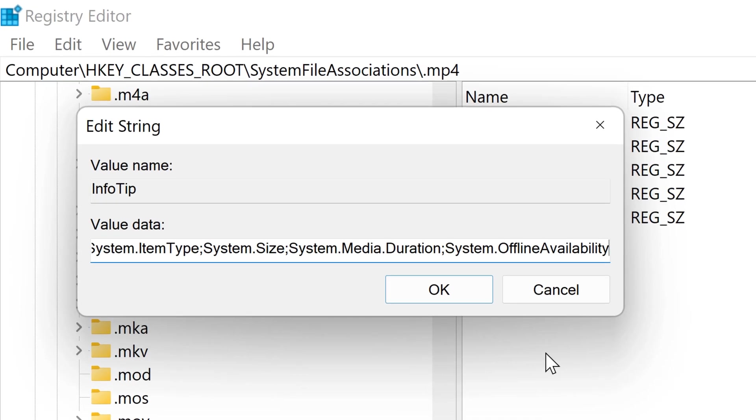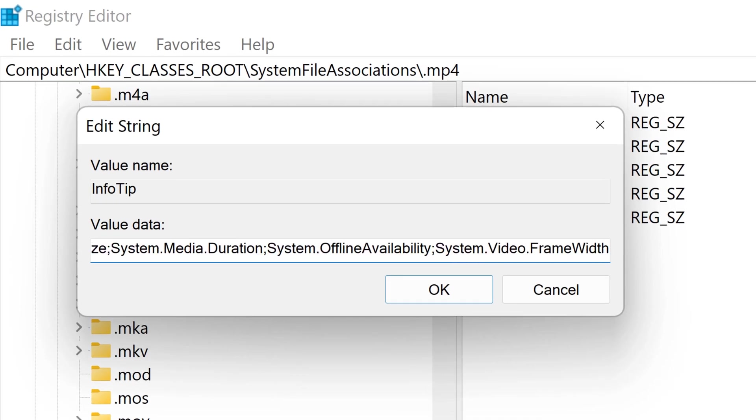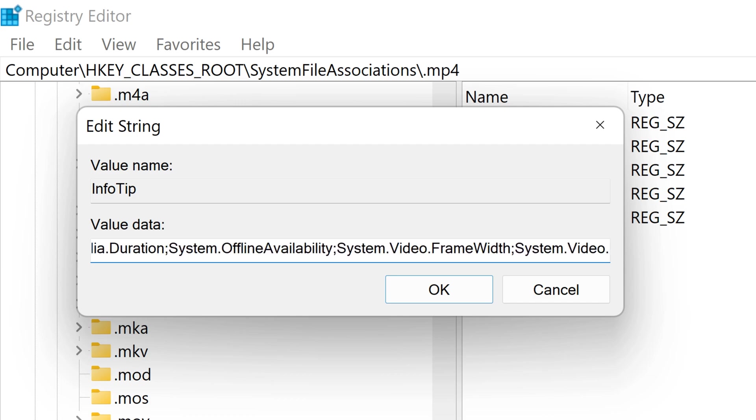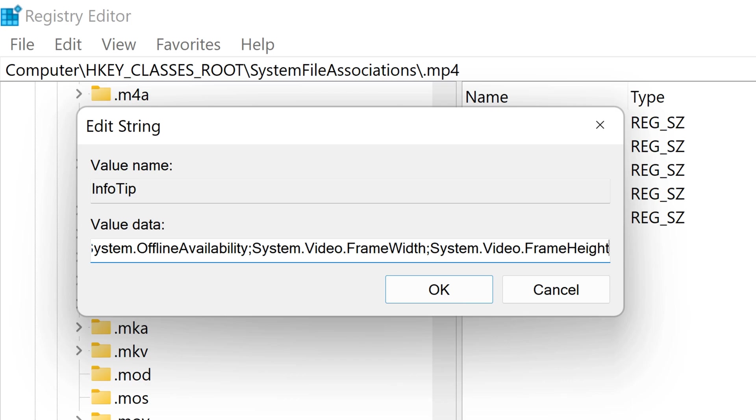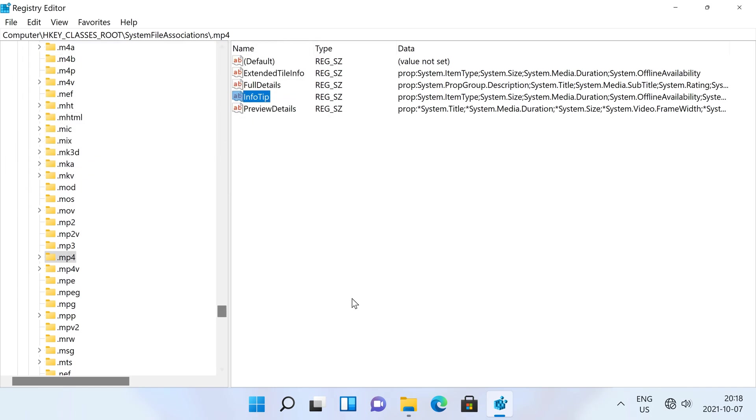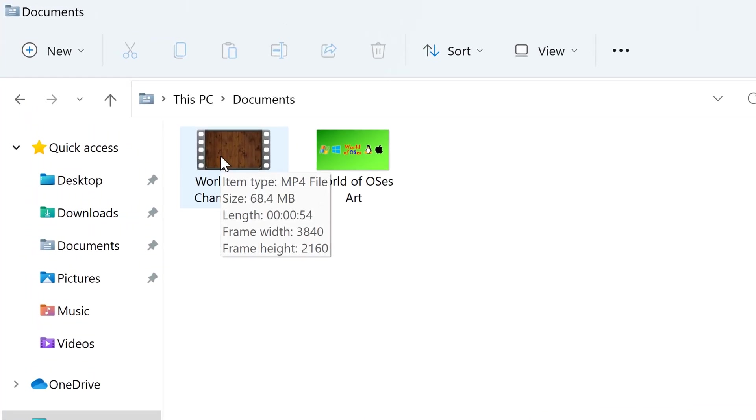Since there is no single dimensions property for video files, I will need to add frame width and frame height separately. Since frame width and frame height are specific to video files, I am going to type System.Video.FrameWidth and System.Video.FrameHeight. Then click ok. And it now shows frame width and frame height in the info tip for MP4 files.